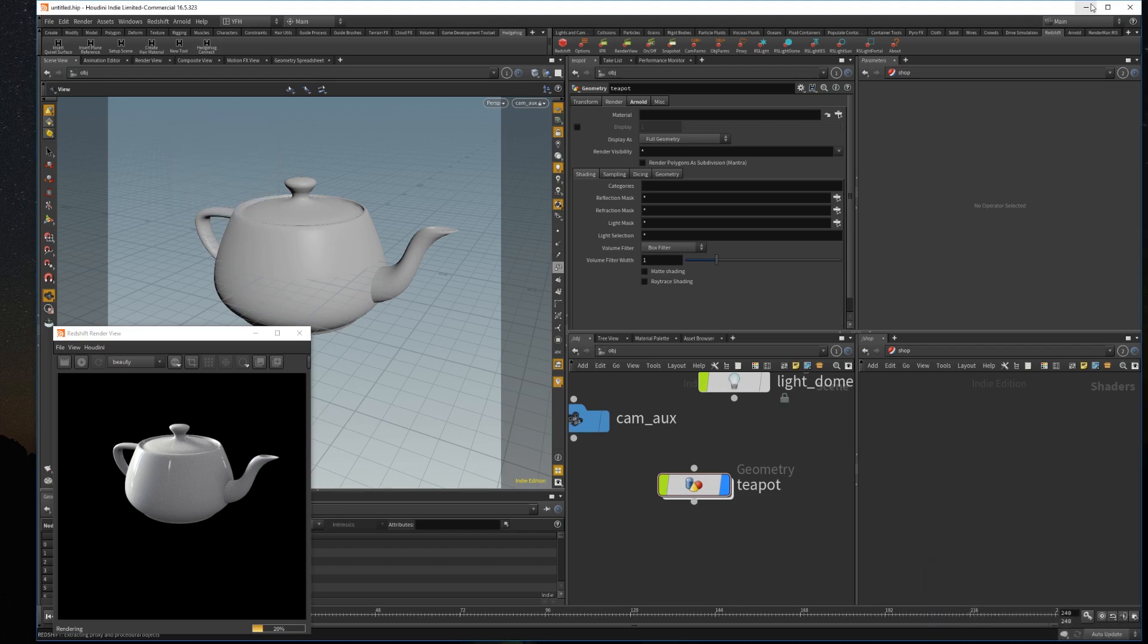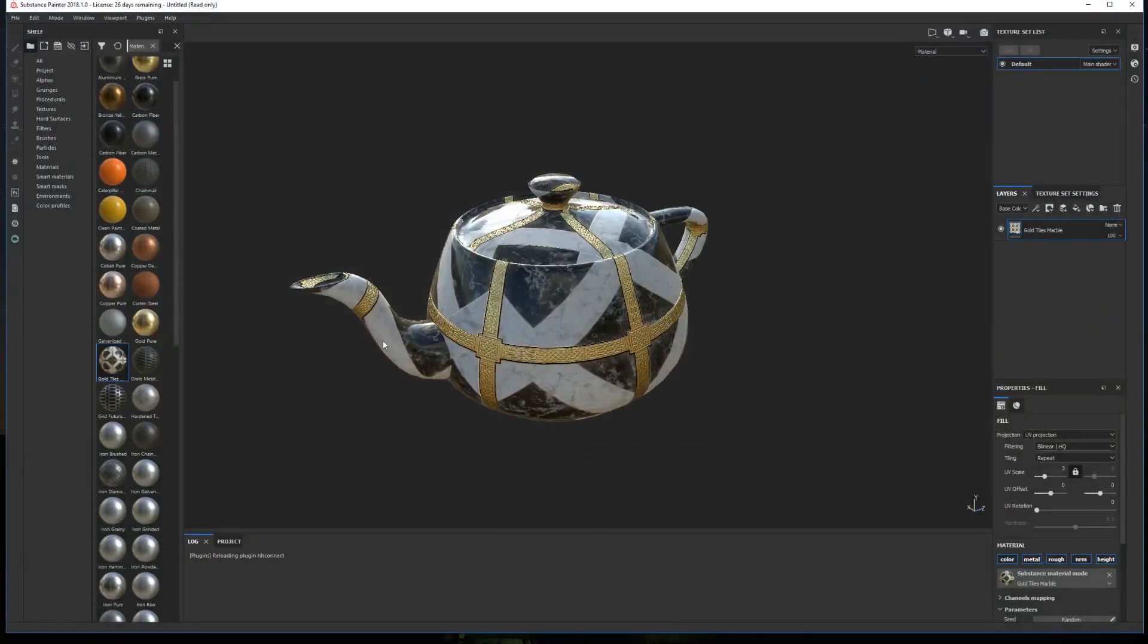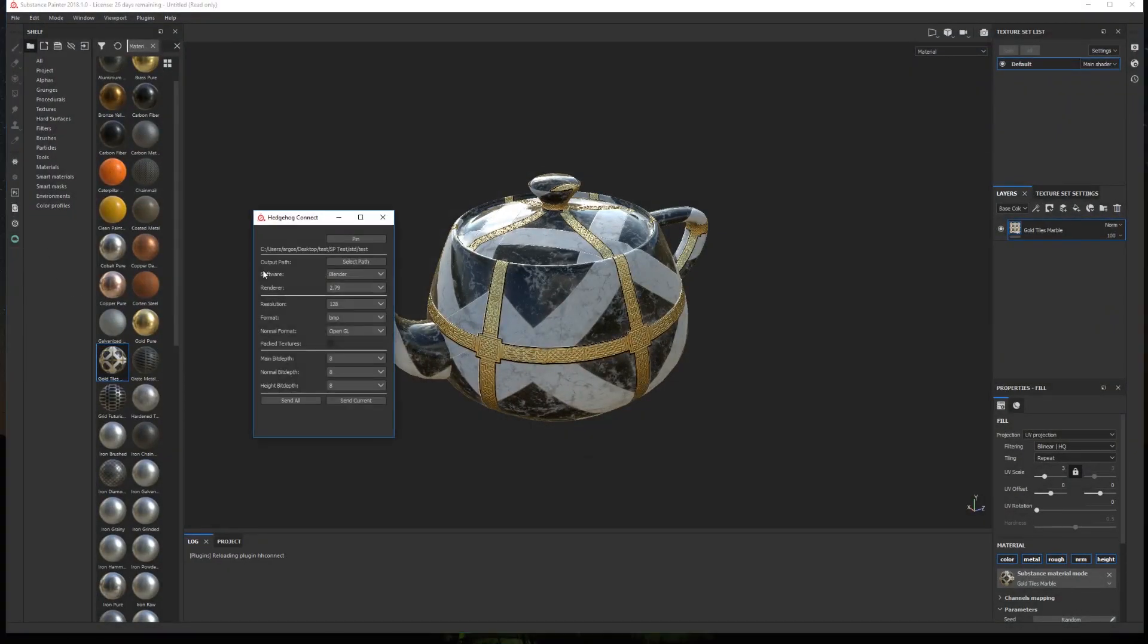Now to use the plugin in Painter first we need to configure it. To do it we click the plugin icon in Substance Painter and a window will appear. At the top we have a pin button. If clicked the window will be always on top of the UI.